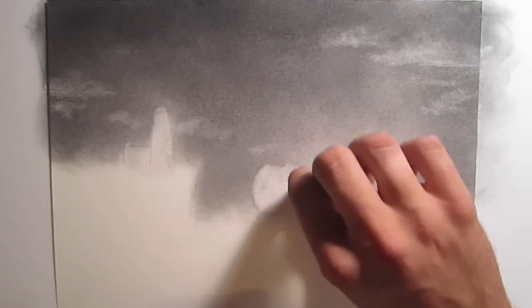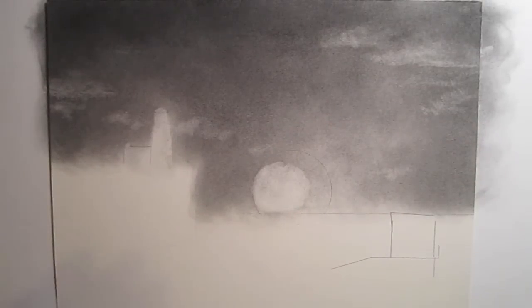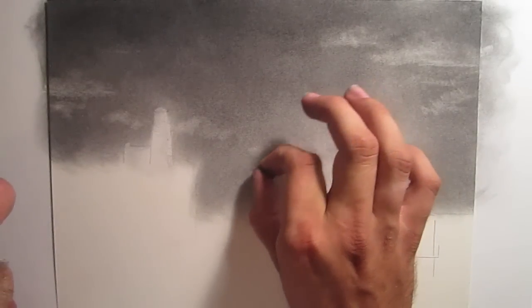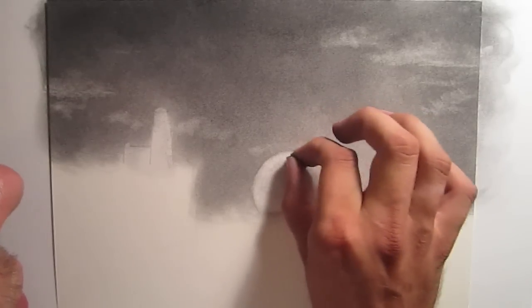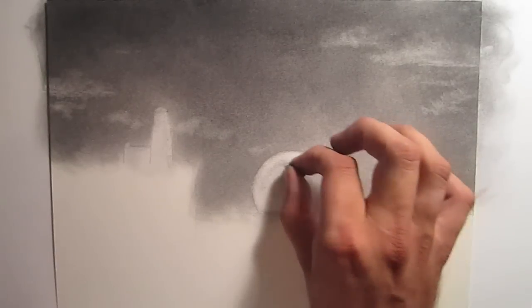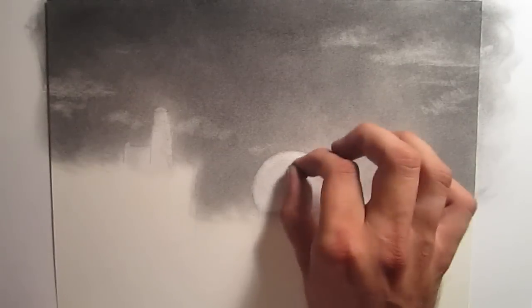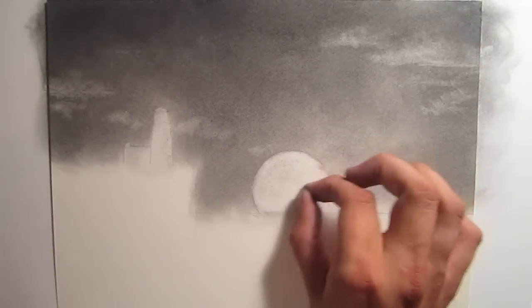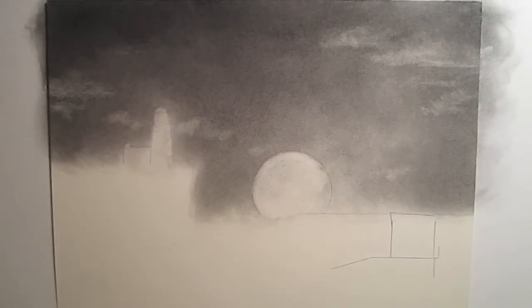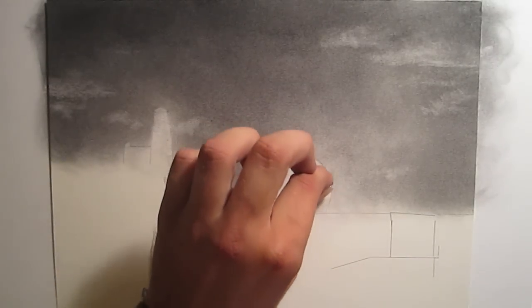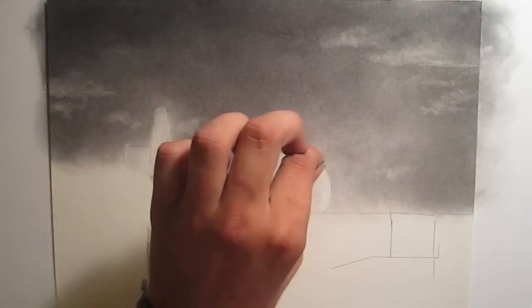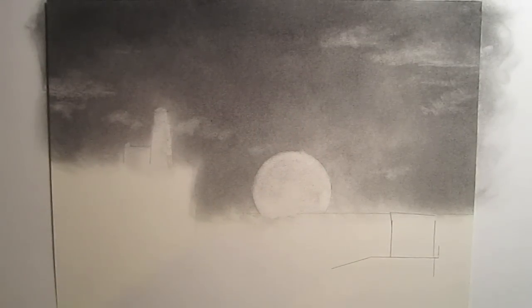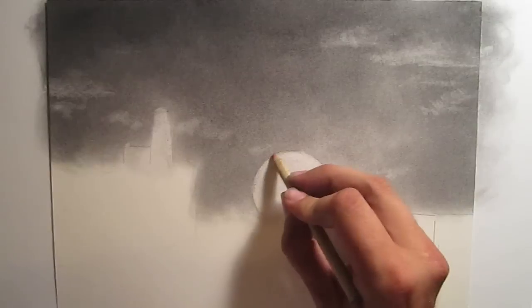I'm using the kneaded eraser. The one downfall of the kneaded eraser is it's hard to get fine lines and details in with it. It's great for clouds and gradually lightening areas, but for making abrupt changes in light and dark, it doesn't work so well. So I use it through most of this moon, but once I get to the edge, I'm going to switch over to the Faber-Castell eraser pencil and get the very edge with that.